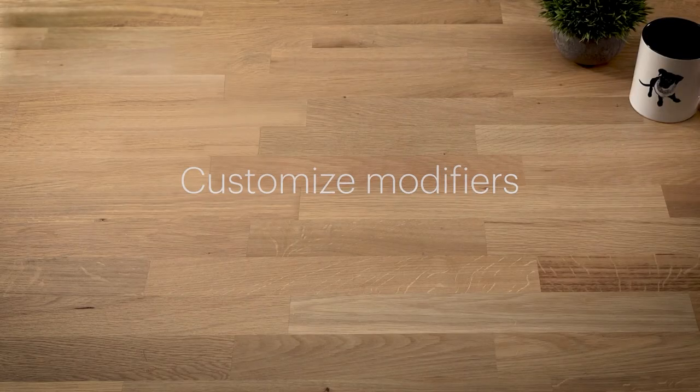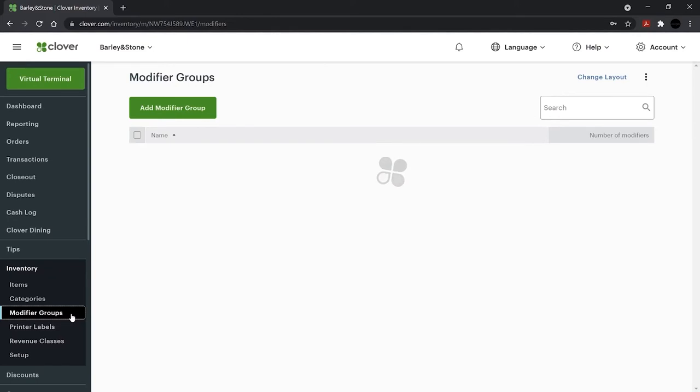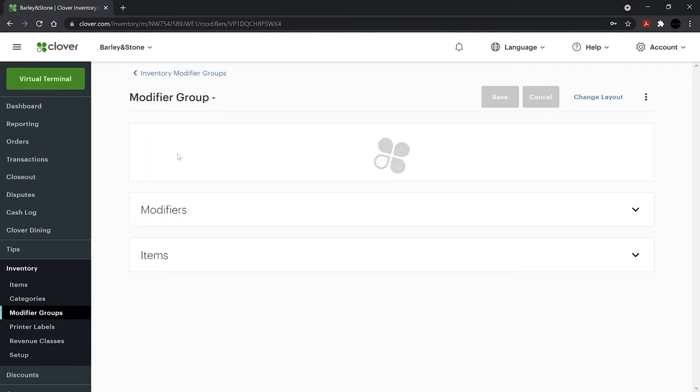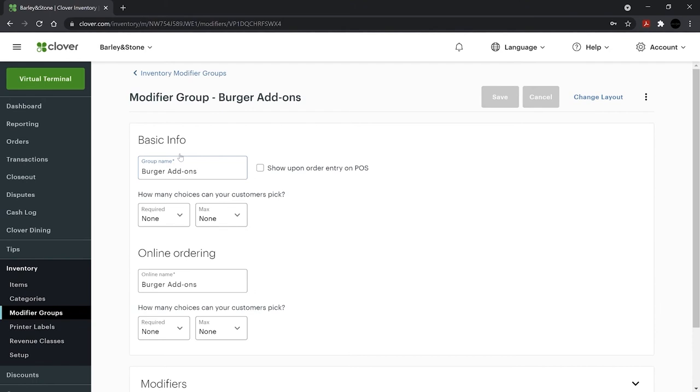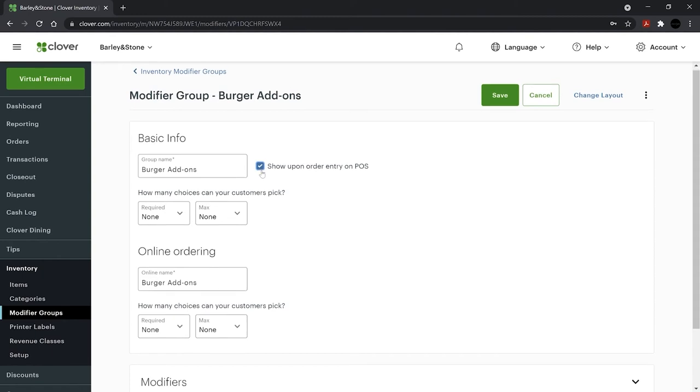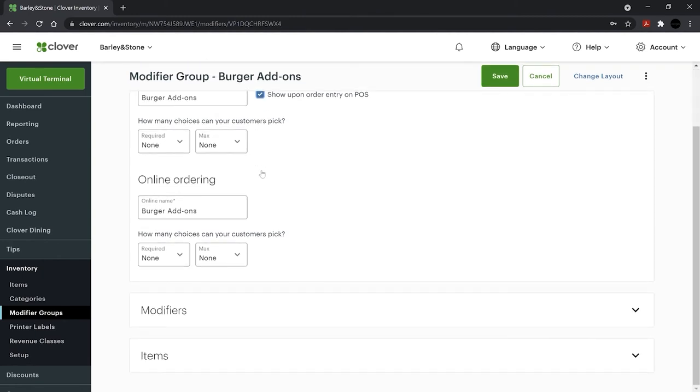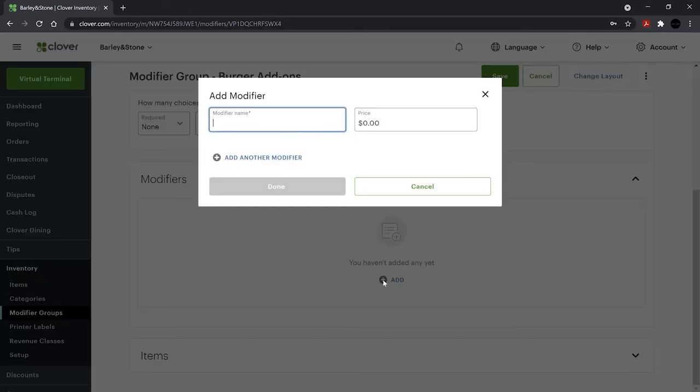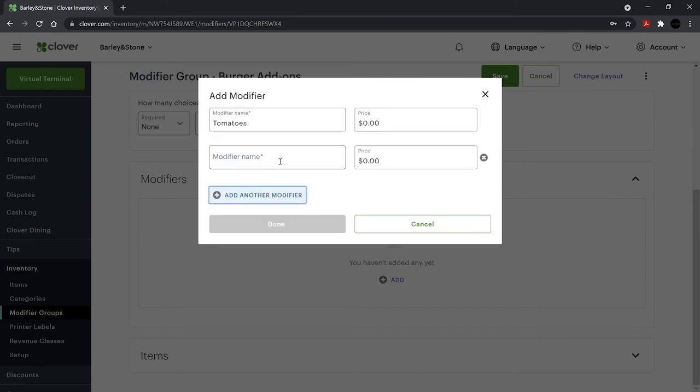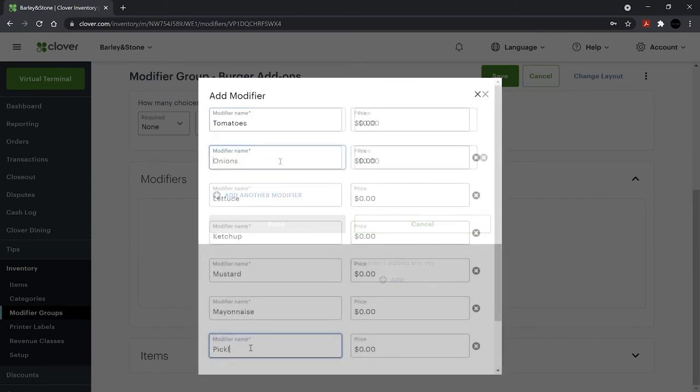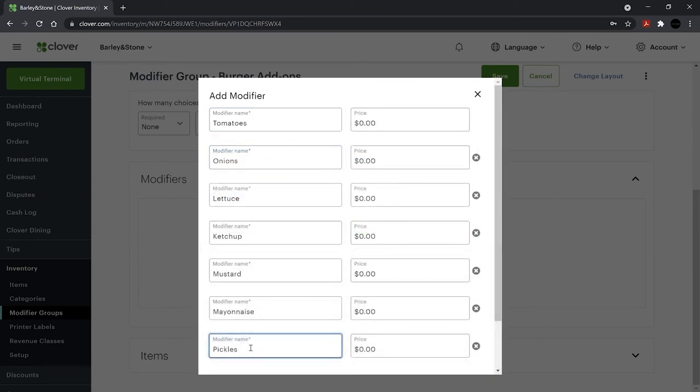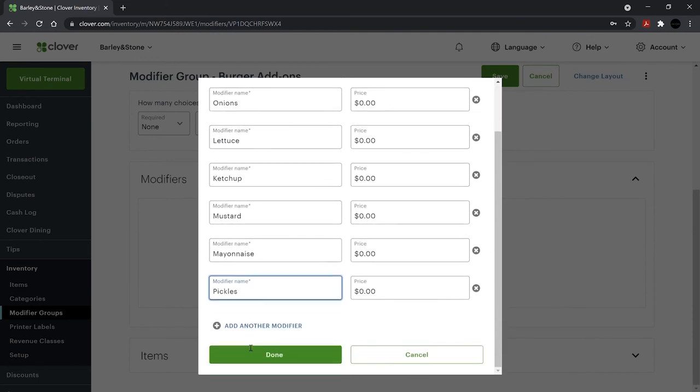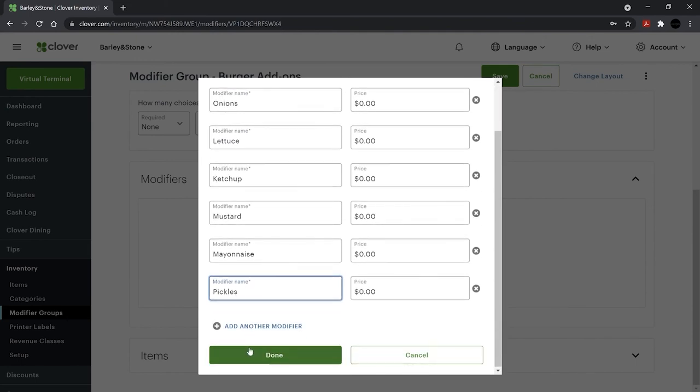To add and customize modifiers, choose Modifier Groups from the left-hand nav and the group to edit. Check the box here to list this modifier group on your Clover device for servers to see when entering orders. Next, to add individual modifiers, select Modifiers and click Add. Enter your modifiers and the price. Use zero if there's no extra cost. When finished adding individual modifiers, click Done.